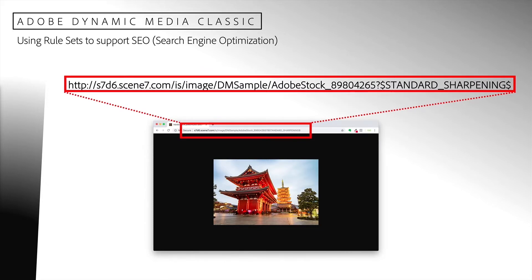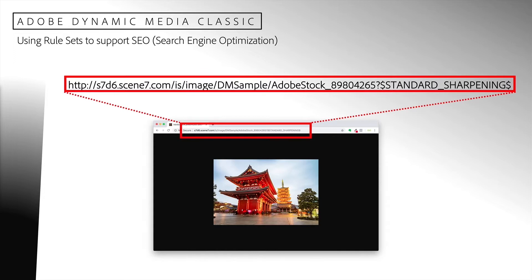However, the URL is not optimal for search engine optimization. There are a couple of things that could be improved to get better search engine results. First of all, there is no indication from this URL that we are requesting an image. And secondly, there is no indication that this is a photo taken in Tokyo. Let's see how we could use a rule set to address these issues.